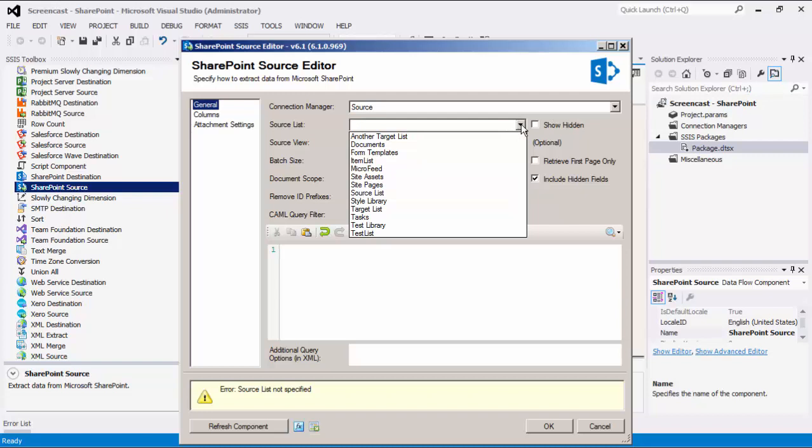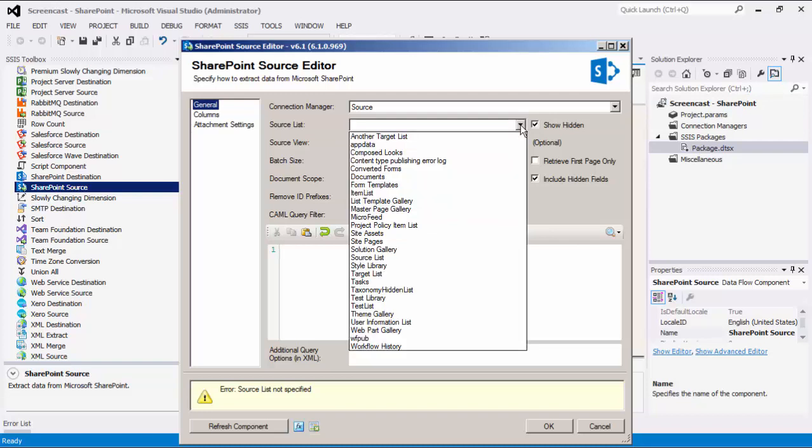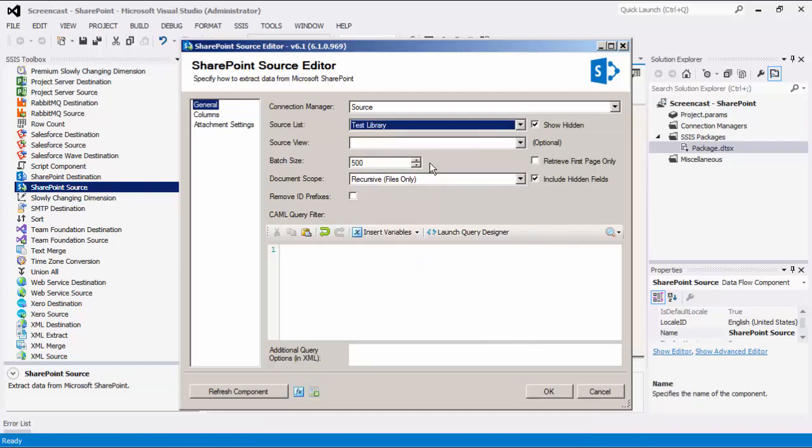The source list displays all SharePoint lists. Note that there is an option to show hidden source list. There is also an optional source view here if you have customized views. The batch size option allows us to specify how many records we want to retrieve each time. The default value is 500. We have some other optional settings next. The retrieve first page option can be used to limit the number of records to return when reading from SharePoint. When this option is enabled, the number specified in the batch size would be used as the limit parameter.